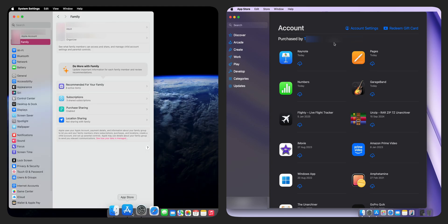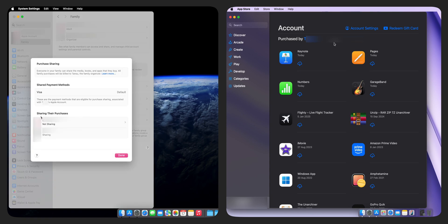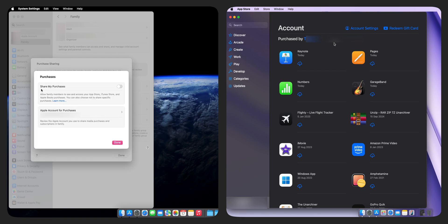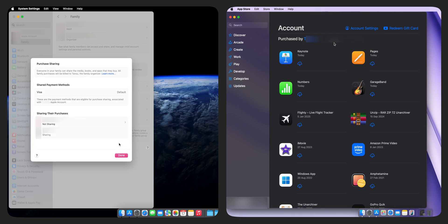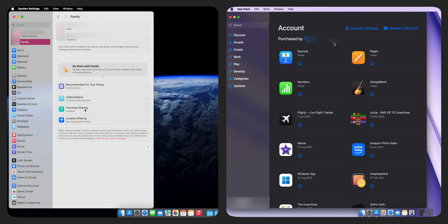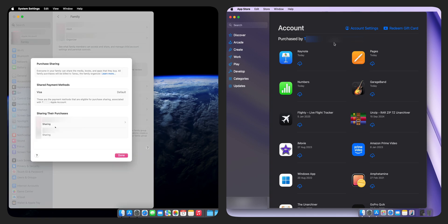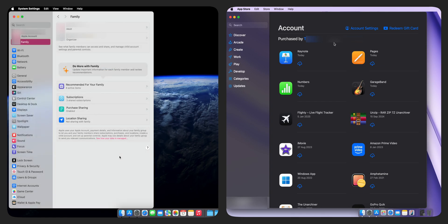As a family member, go to Purchase Sharing in Settings. Click on it to see the list of family members and who shares their purchases. Click on your name. Toggle Share My Purchases and click Done. Once done, other family members, including the family organizer, will be able to see your shared apps in their App Store account and download them for free if the apps offer family sharing.